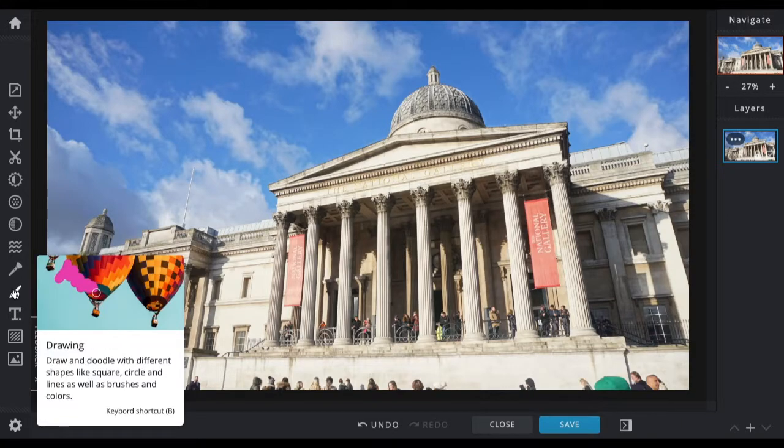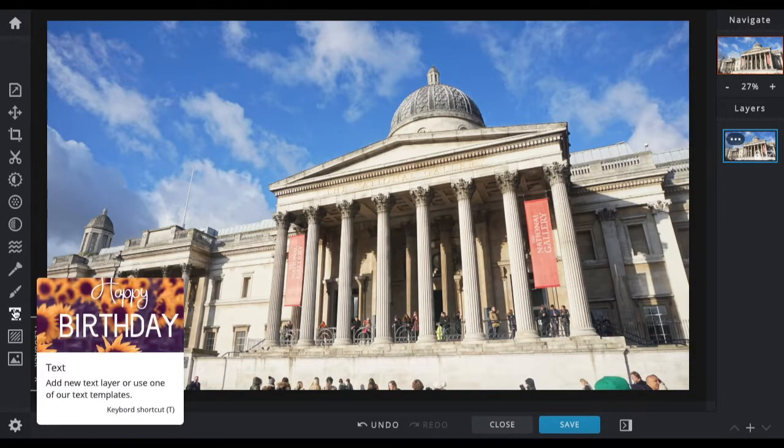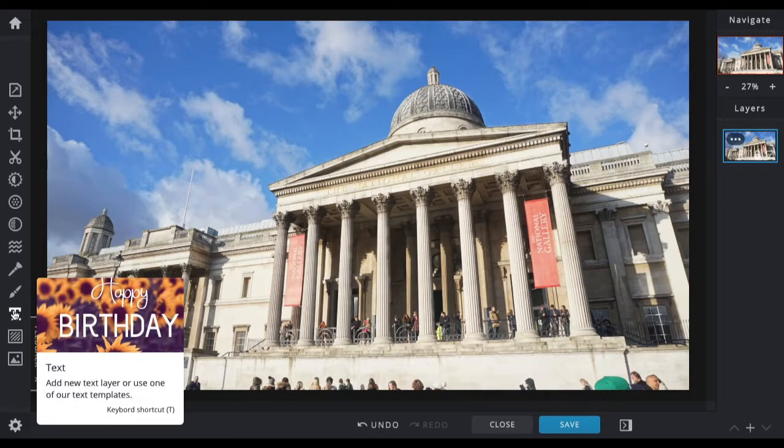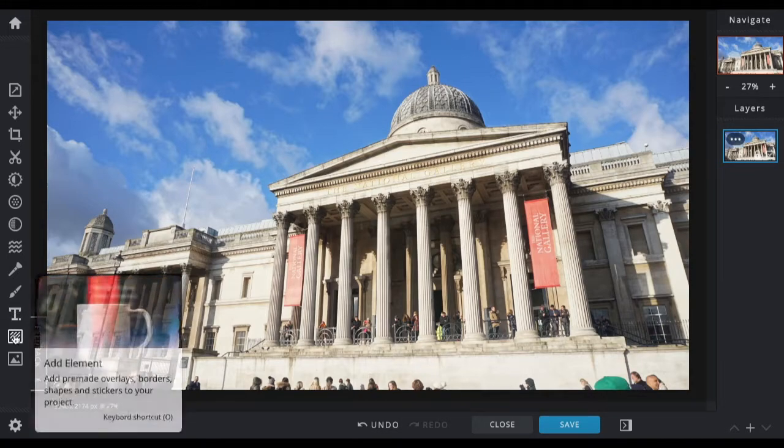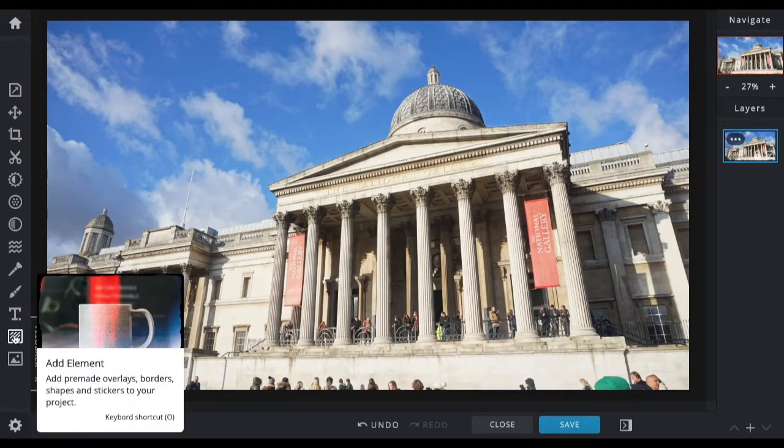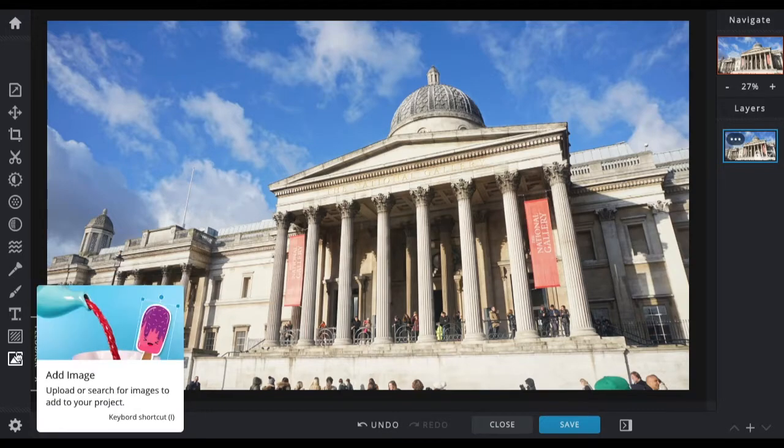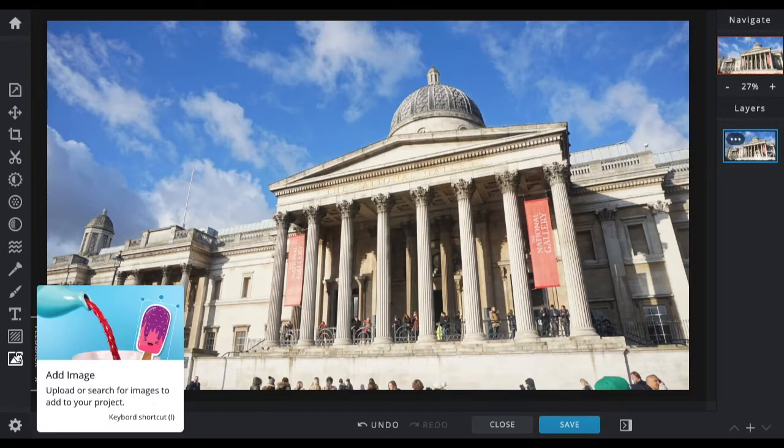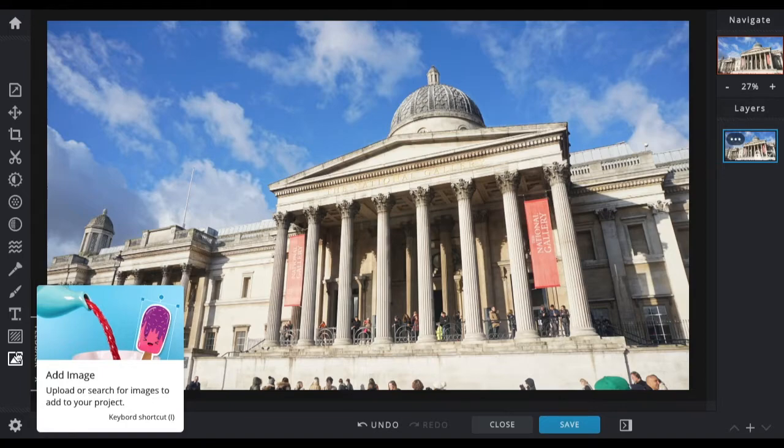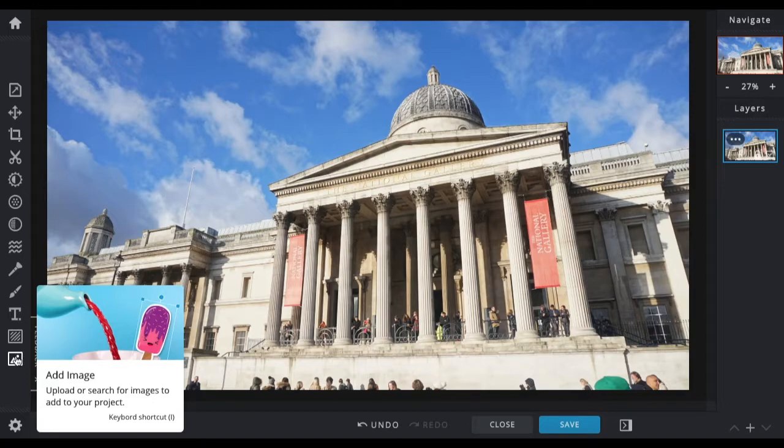Drawing lets you add lines, shapes, and erase them with this tool. The text tool does what it says on the tin - you can add text to your image. Add an element allows you to add borders, shapes, and stickers, all provided by Pixlr. Finally, you've got add image, where you can upload other images either from Pixlr's stock base or your own images, like logos or cutouts.